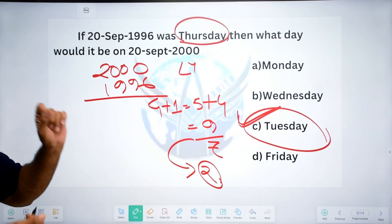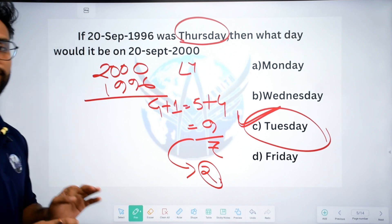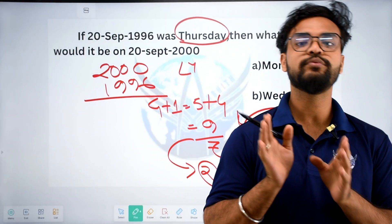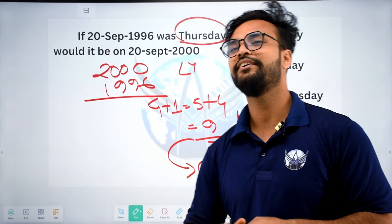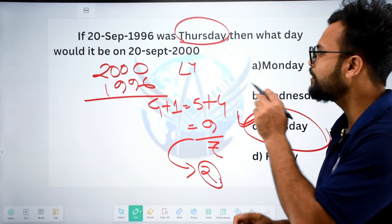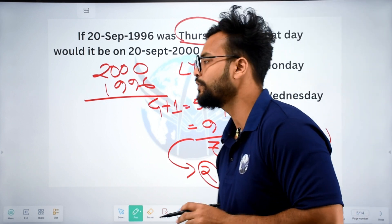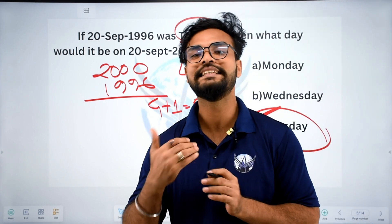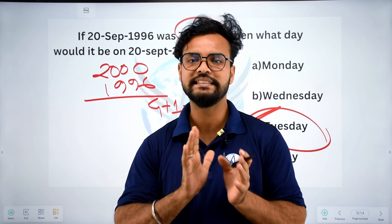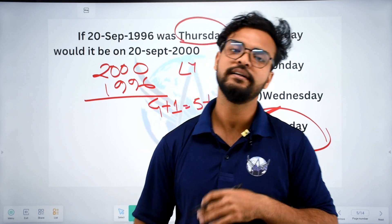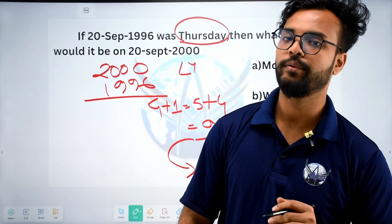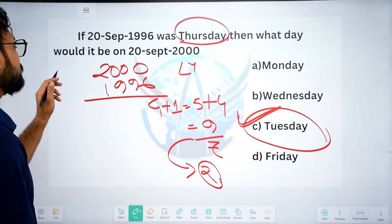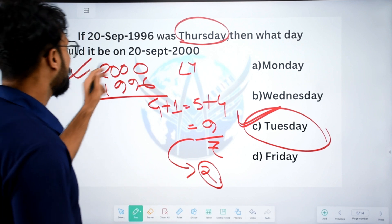The answer is Tuesday — option C. That is the correct answer. Clear. Using this method, you can easily solve these questions. It is very easy once you get used to it.